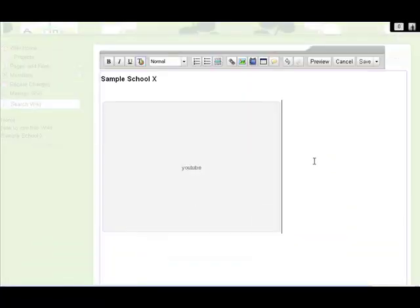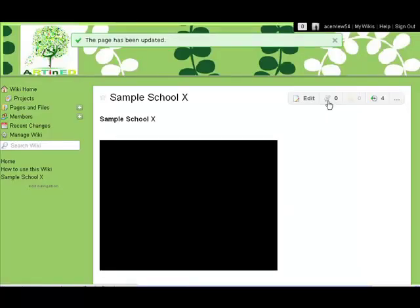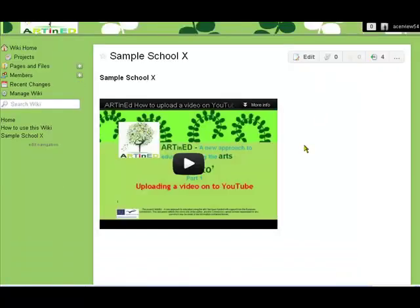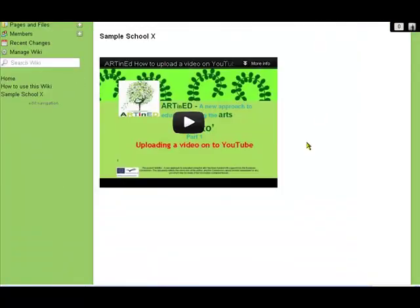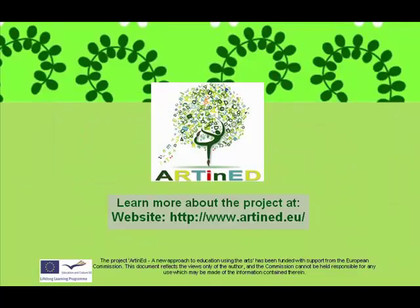And there's the video. Now we can preview that or save it. I'm going to save it to save time. There you go. That's been saved. We can see the video is now on the page, and we can play it right there with this button. Thank you for listening to this how-to video.